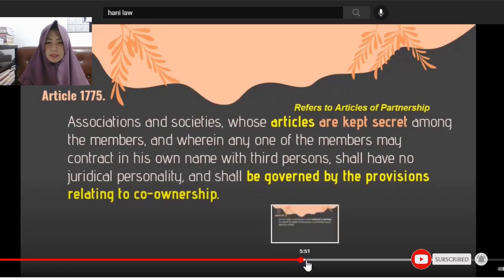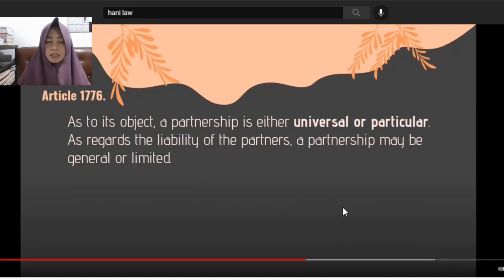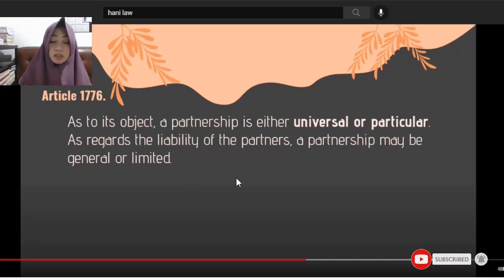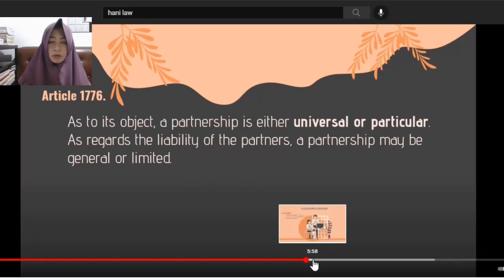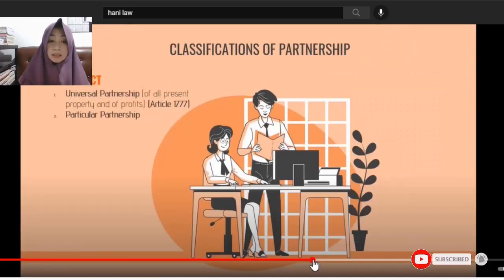Article 1776: Classifications of partnership. As to its object, a partnership is either universal or particular. As regards the liability of the partners, a partnership may be general or limited. So keep in mind: universal, particular, limited, or general — regarding liability.